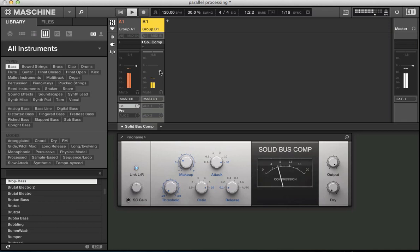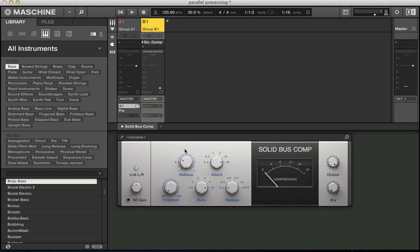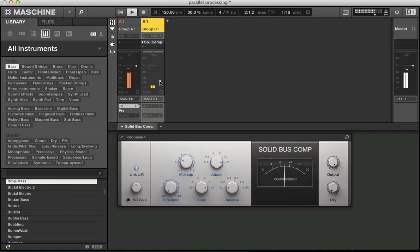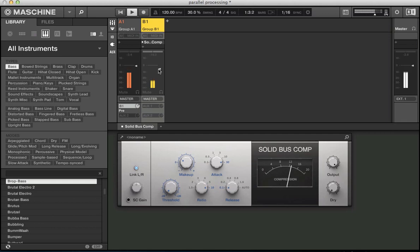So it's definitely bringing out some transients there on that drum group. Mix this to taste. And of course you could actually set up your parallel compression, set up your compressor here and then have the drum group dry. And then you can mix in this way. So you've got a level that you're happy with.